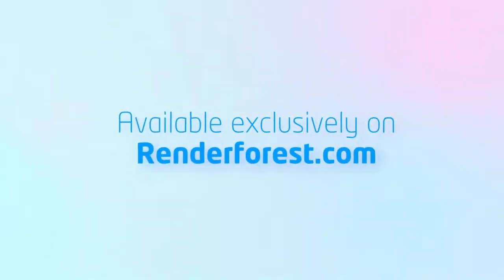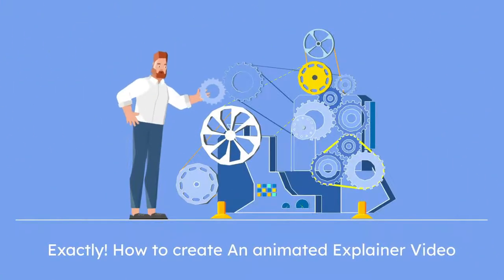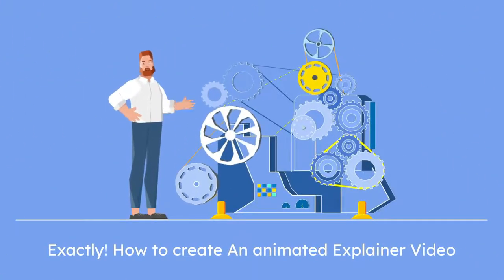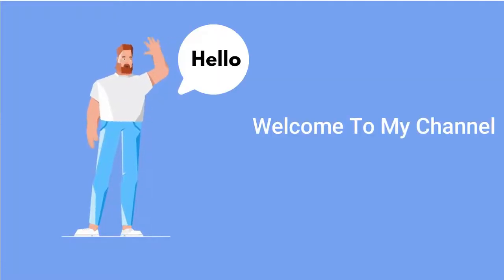So in this video, I will show you exactly how to make an animated explainer video like this using a cloud-based software called Renderforest. Now, before dive into the video, if you are new to this channel, hello, my name is Rahul Adik. Welcome to my channel.